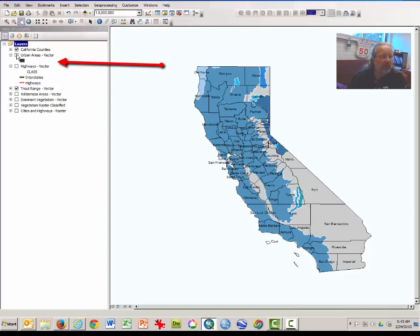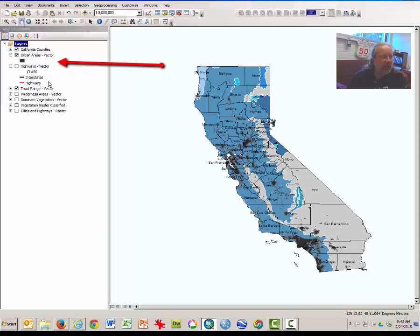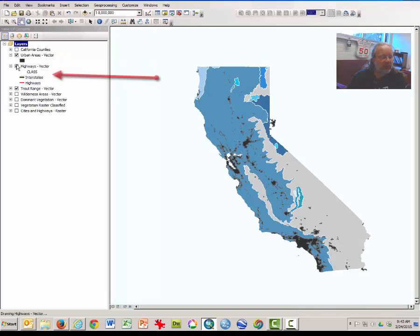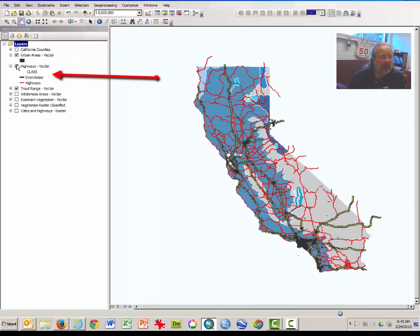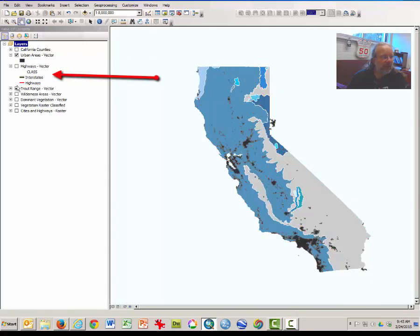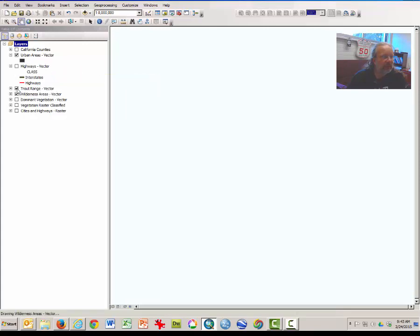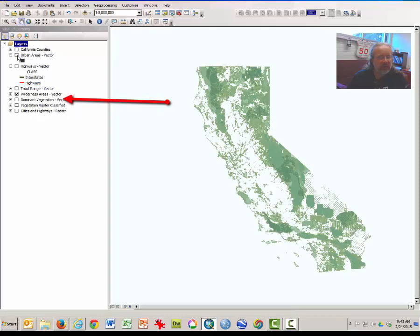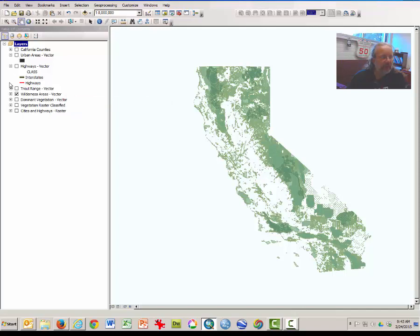You may turn other layers on and off. These black areas here on the map are cities. You can turn on and off the highway layer. You may be interested in wilderness regions in California. This is essentially the areas of parks or large recreational areas that might be good bear habitat.